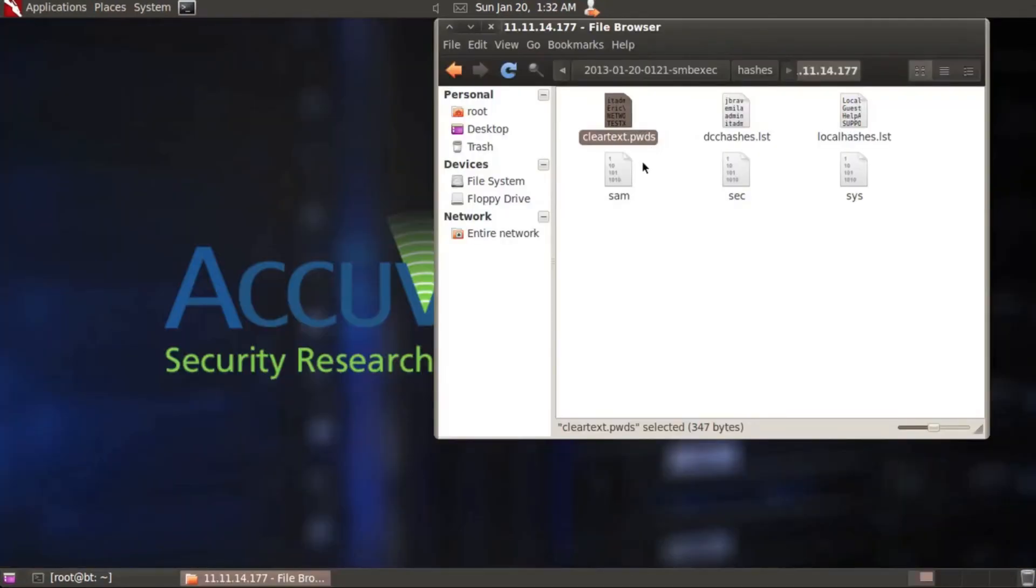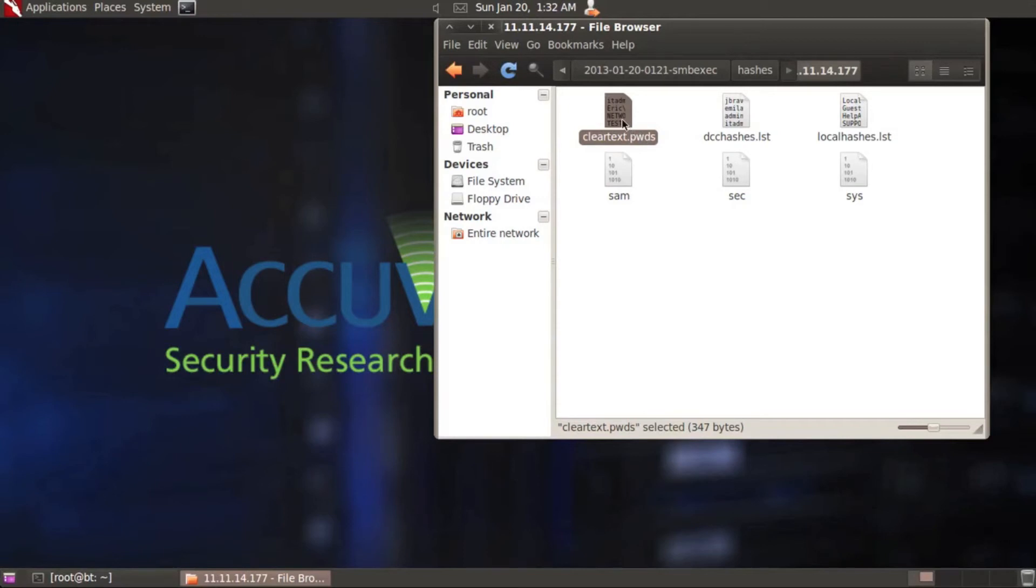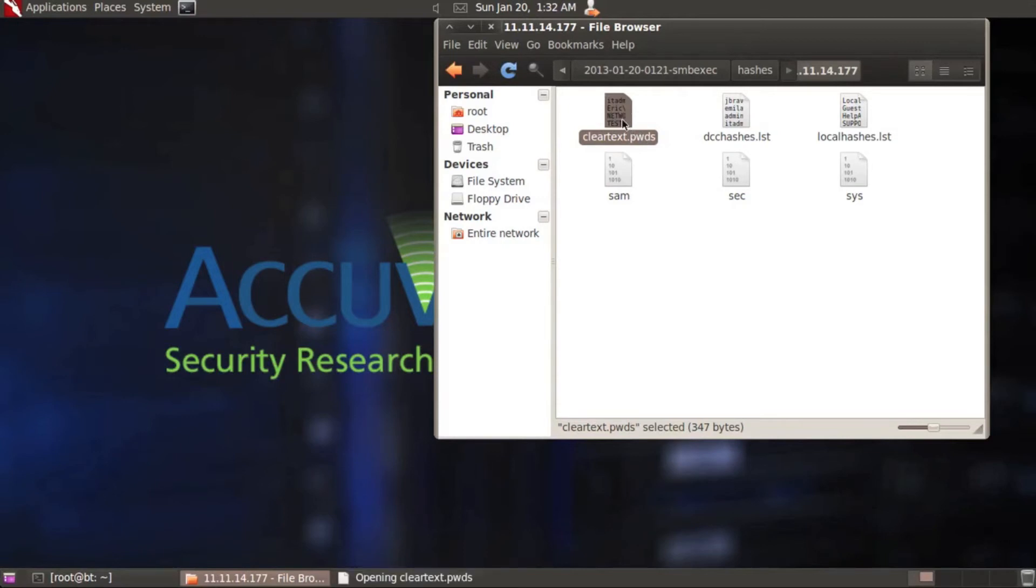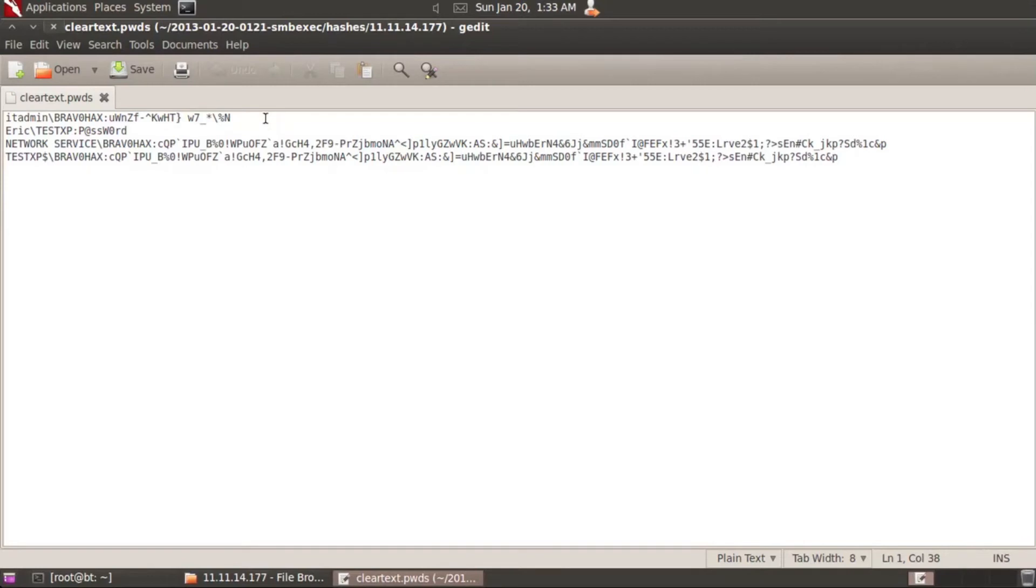Here we have a file named clear text passwords. I'm going to open this up. And as you can see, it's exactly what it says it is. We've got clear text passwords for users that exist pulled straight out of memory. This is what WCE does within SMB exec. This is the power of WCE, the Windows credential editor.